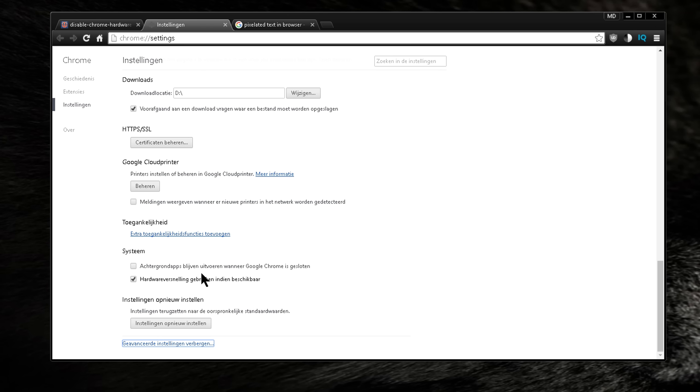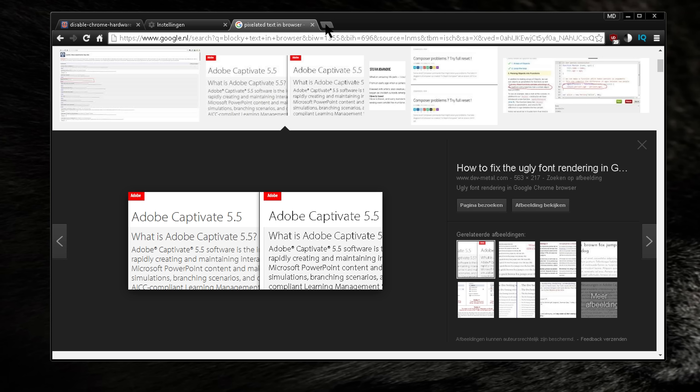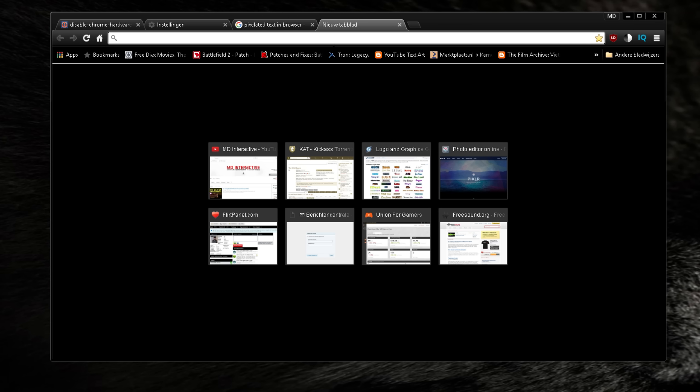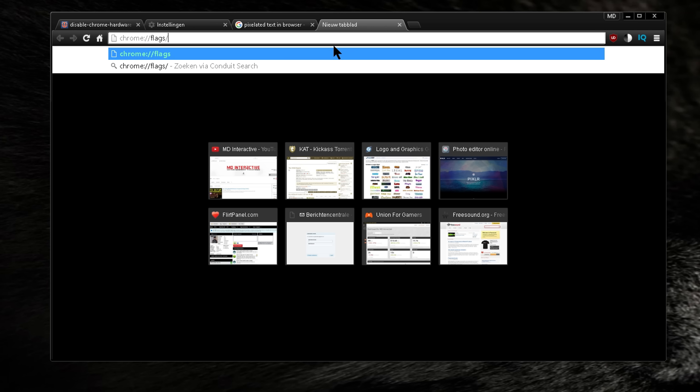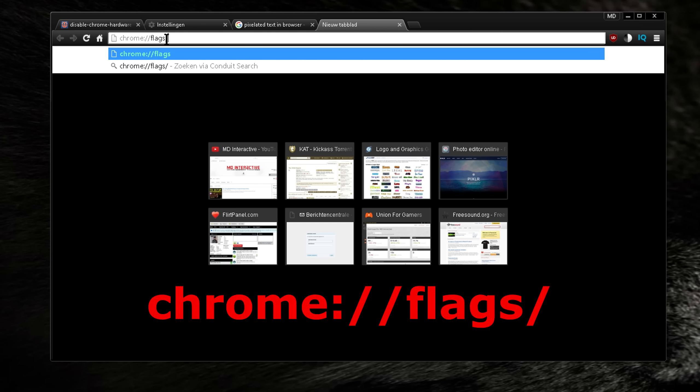Now if that doesn't help this setting, you can also reset your settings here. But if that doesn't help, maybe you didn't know this, but you can use this command: type in chrome and then double slash flags. I'll put it in the description, this command.